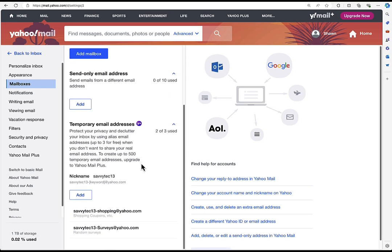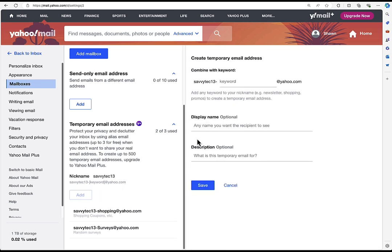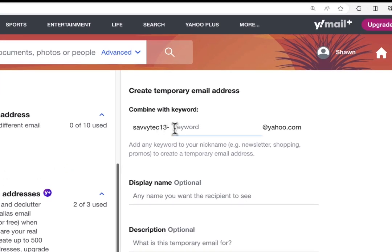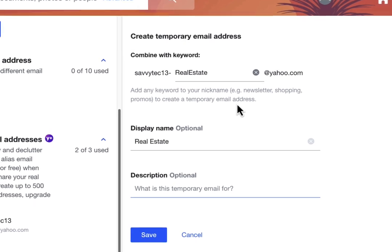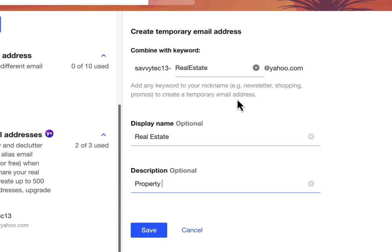All you have to do is choose Add right up under where your temporary email address is, and then go over to where you're going to combine it with the keyword. All I'm going to do is just retype what I had before — real estate. I had real estate as my display name and property management. And then all you got to do is choose Save.